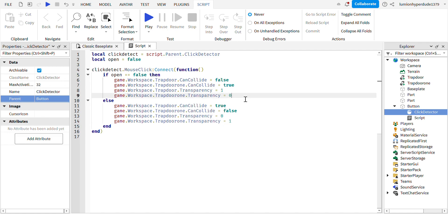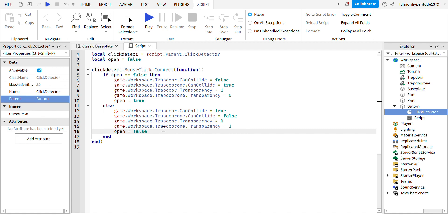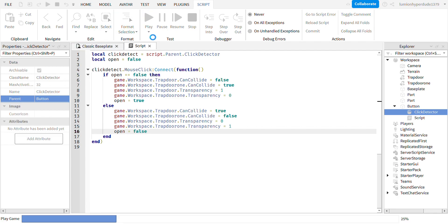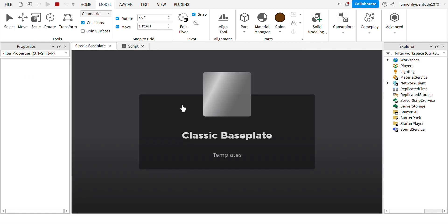Now, before we go into testing, we actually need to change the open after you do it. So when you click on the button, when open equals false, then it should be opened after. So you want to make it open equals true because it's now open. And then for here, you write open equals false because it was already opened. And now you have to close it again because you clicked it. And then after that, it should be working. So let's do a play test.